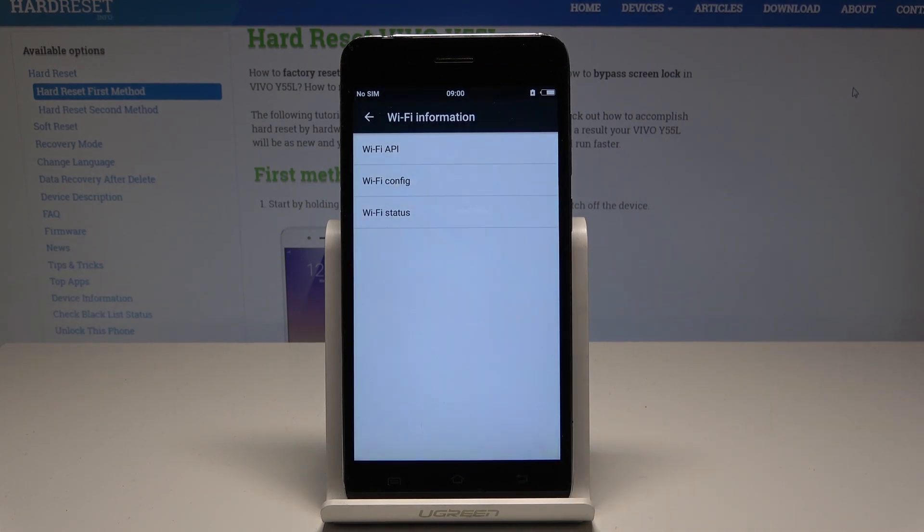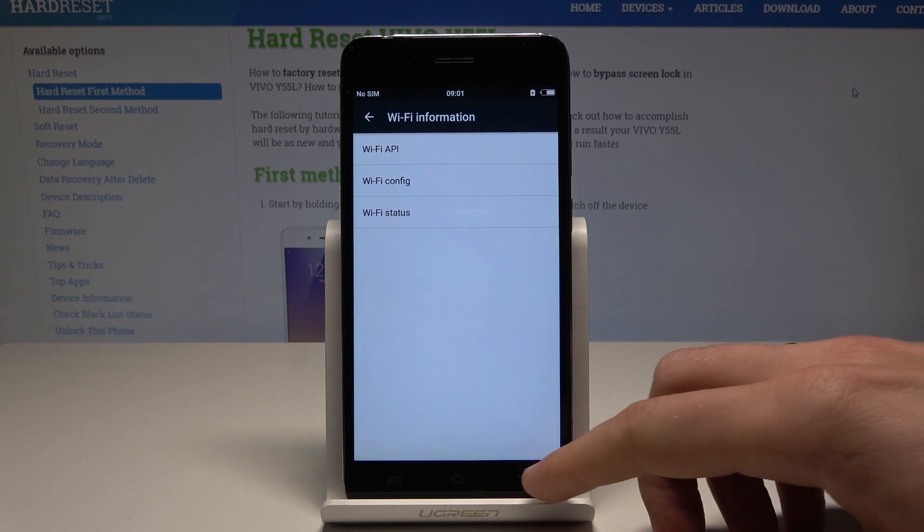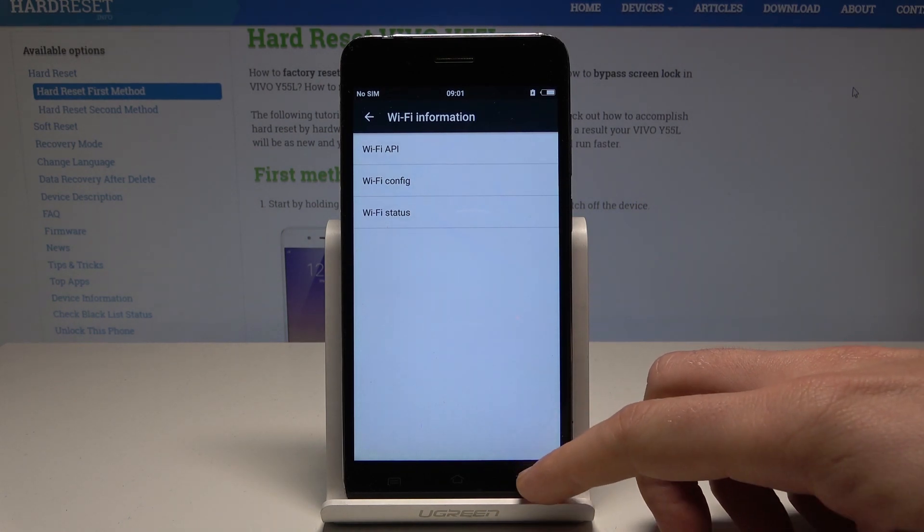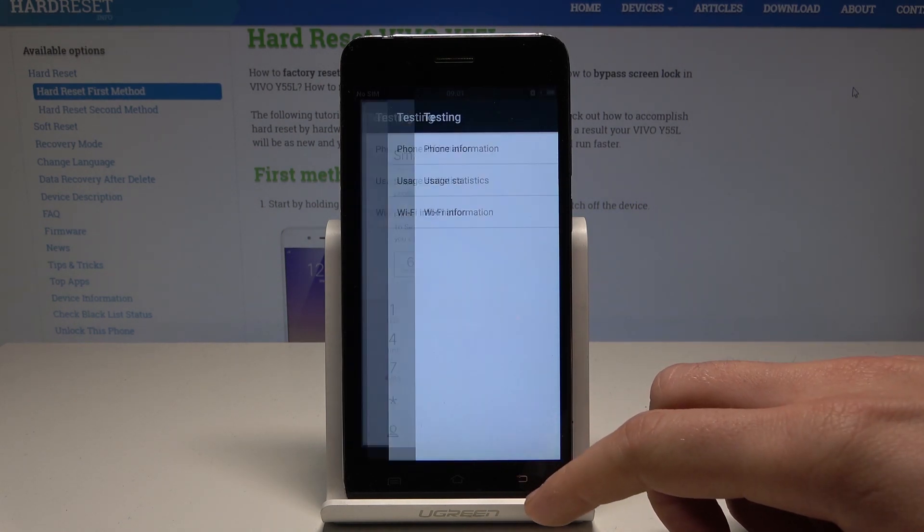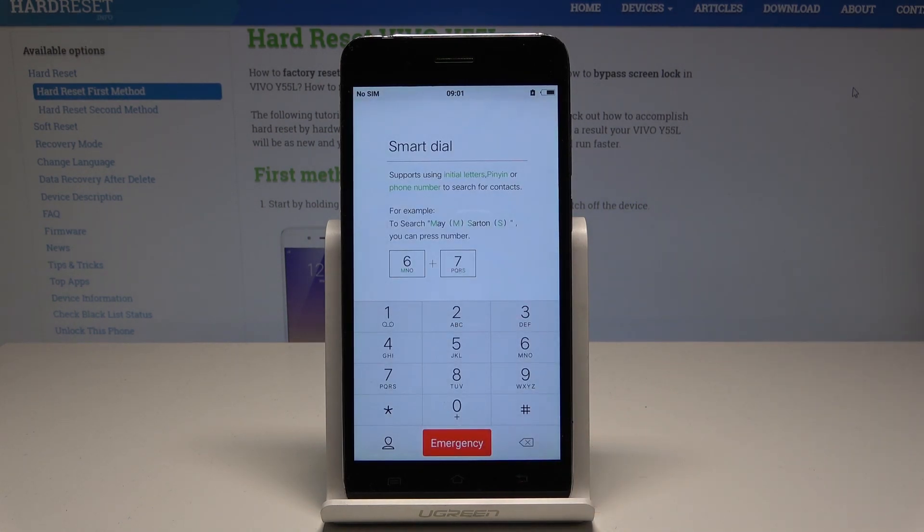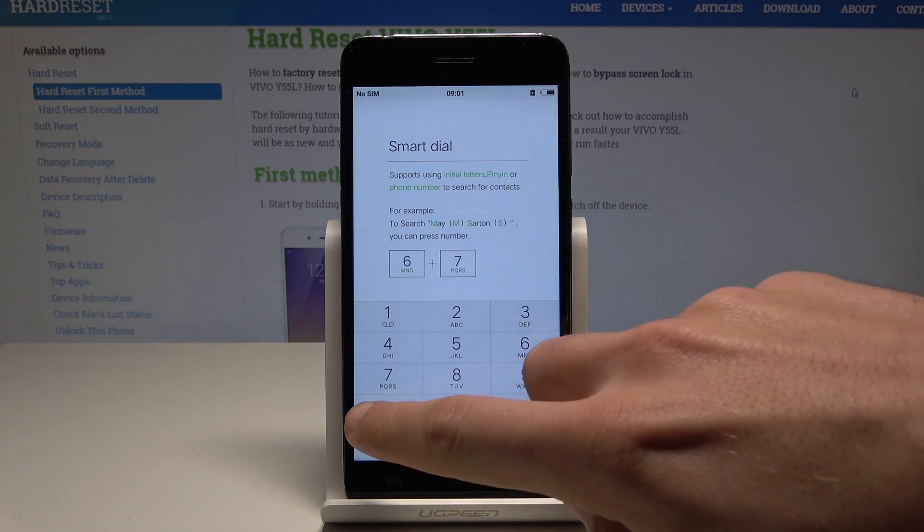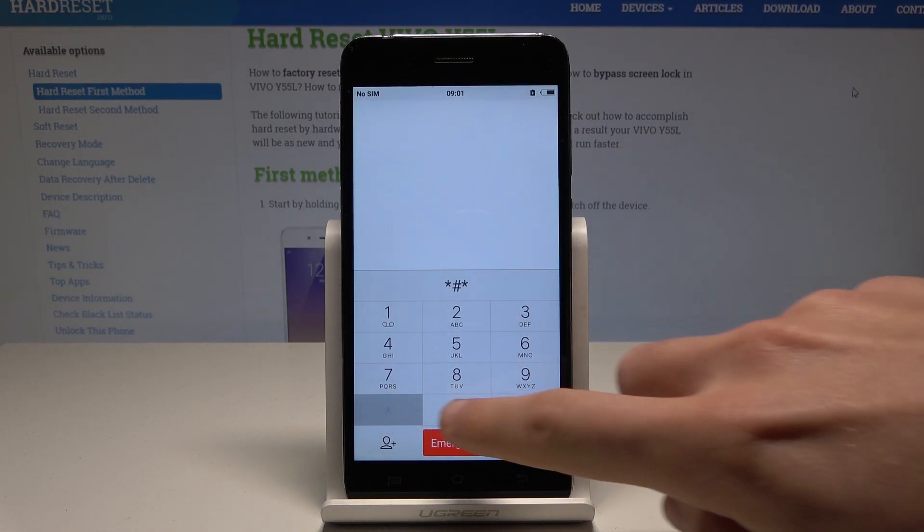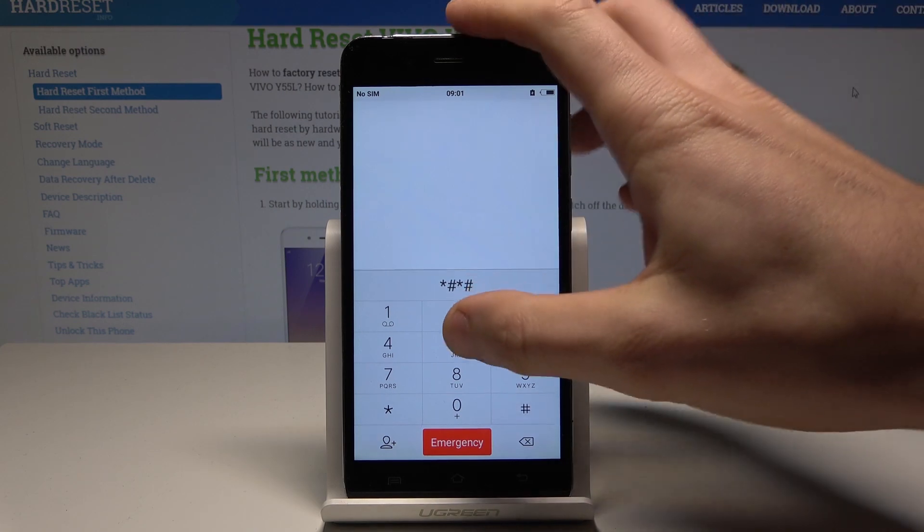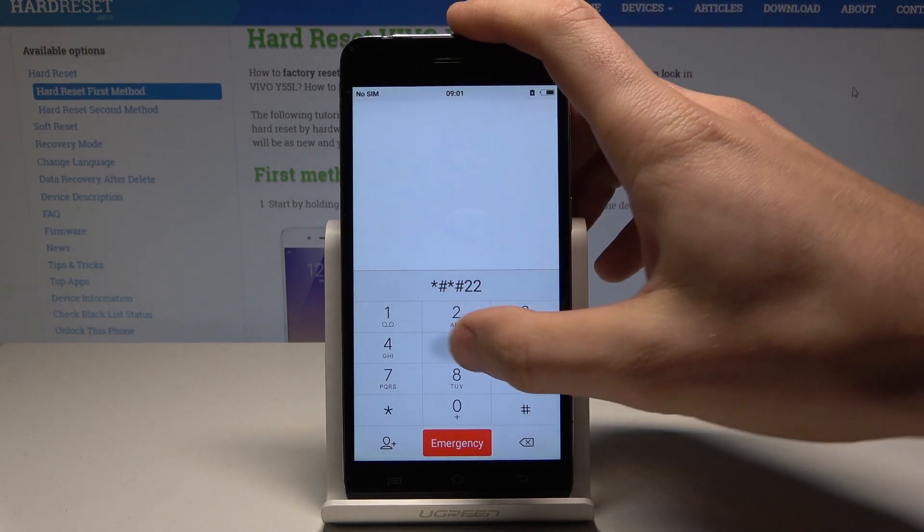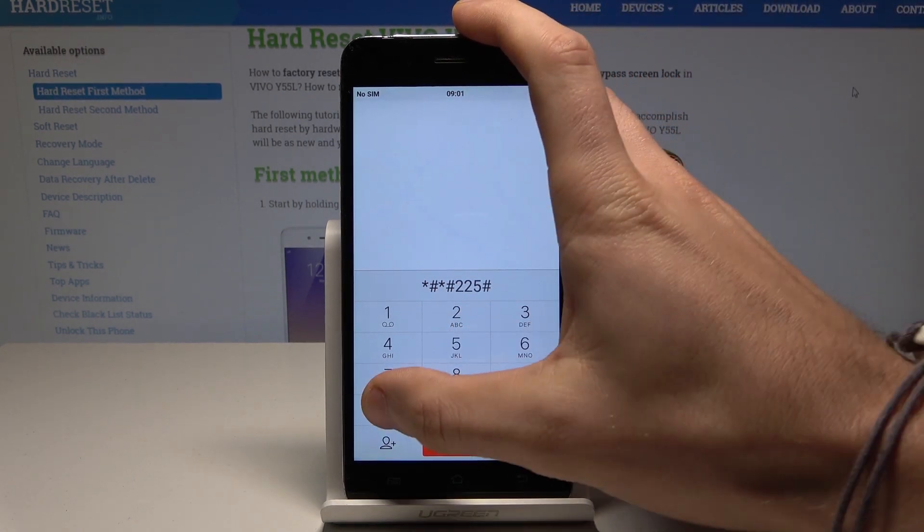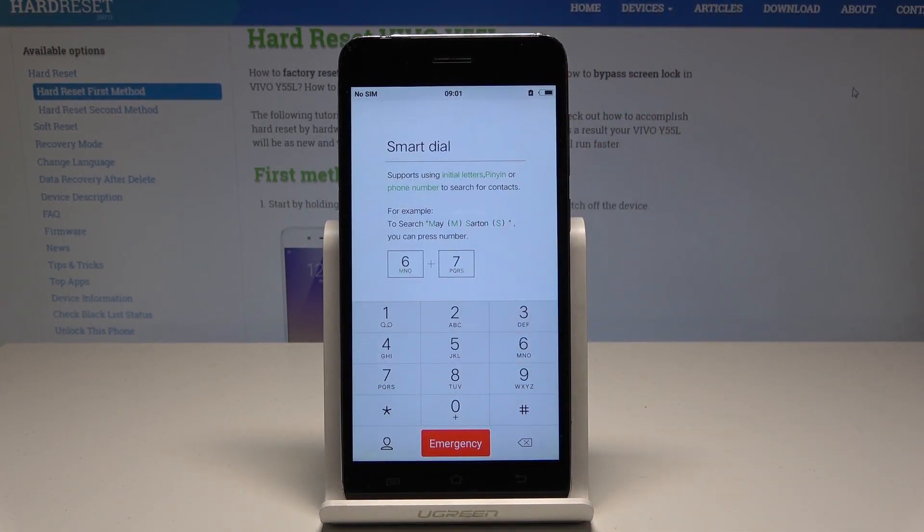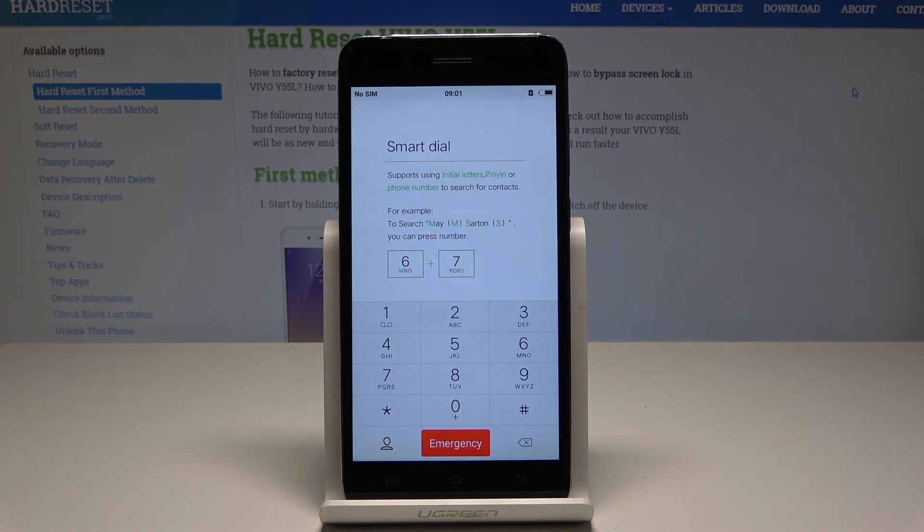Use back key one more time. Let me quit Android testing menu. Let's open the calendar info using asterisk pound asterisk pound 225 pound asterisk pound asterisk. Sometimes the calendar info may pop up, so it's worth checking it out.